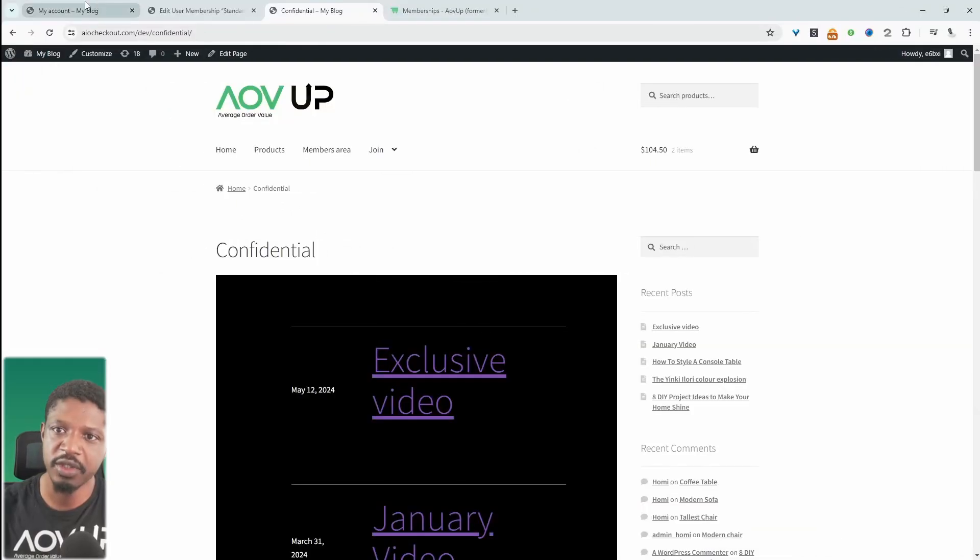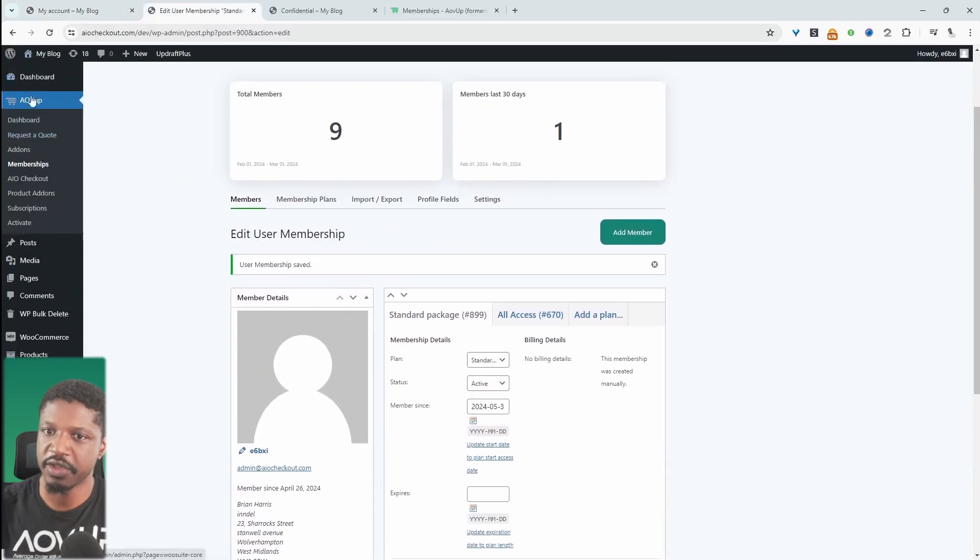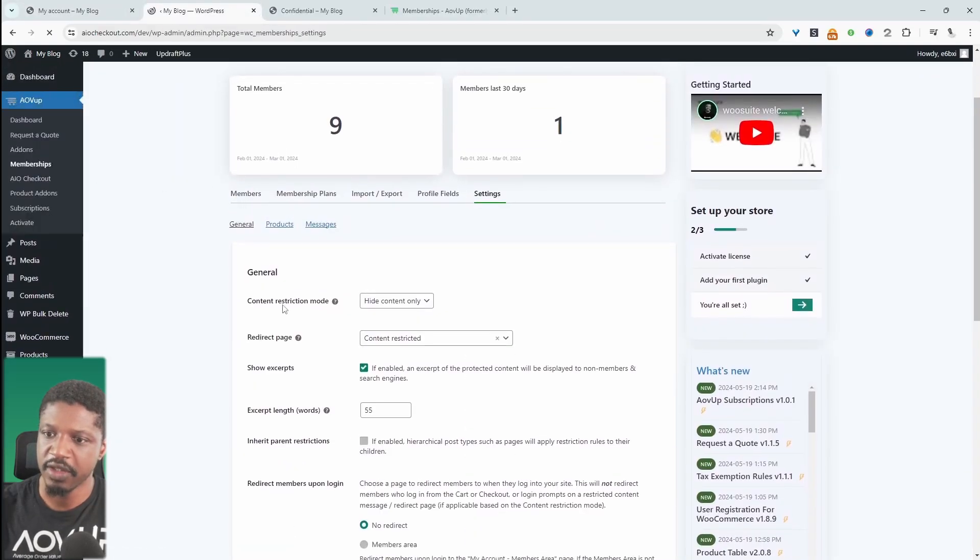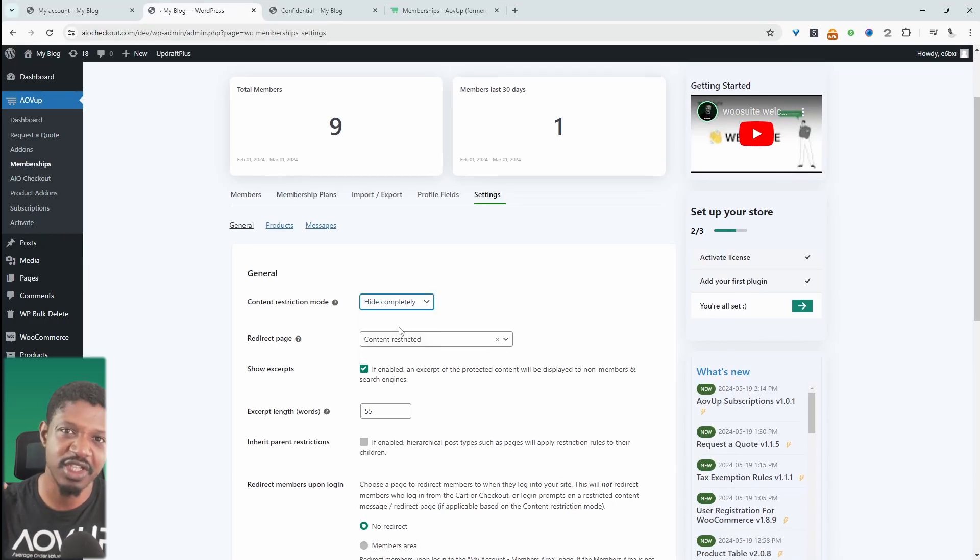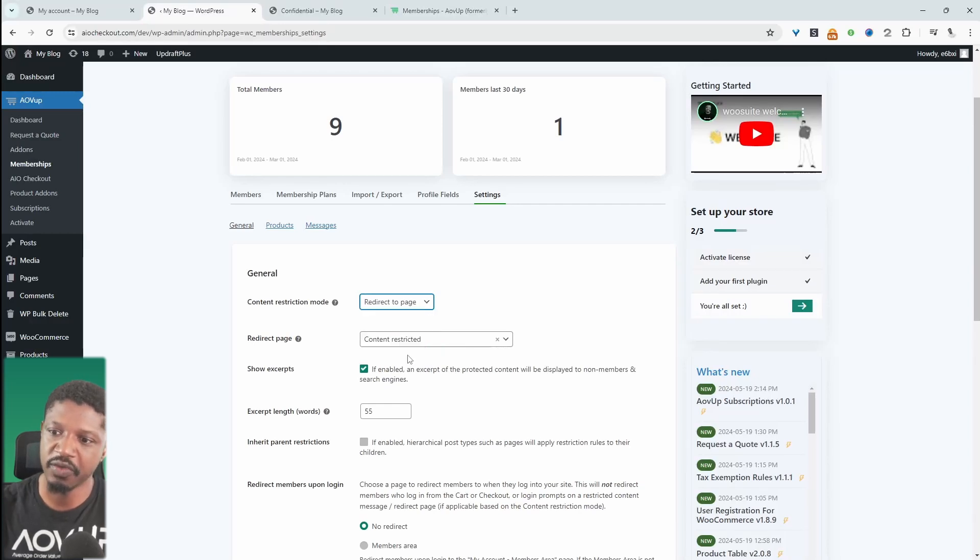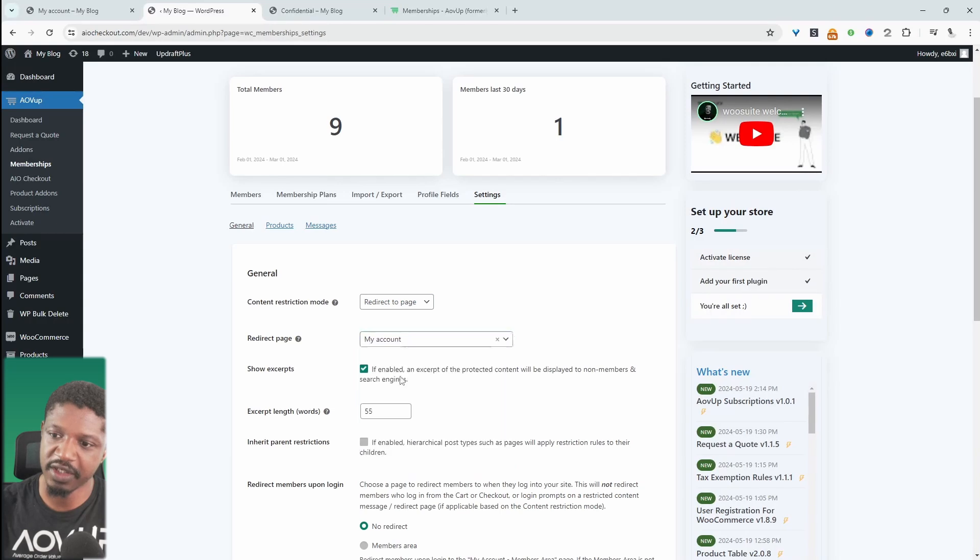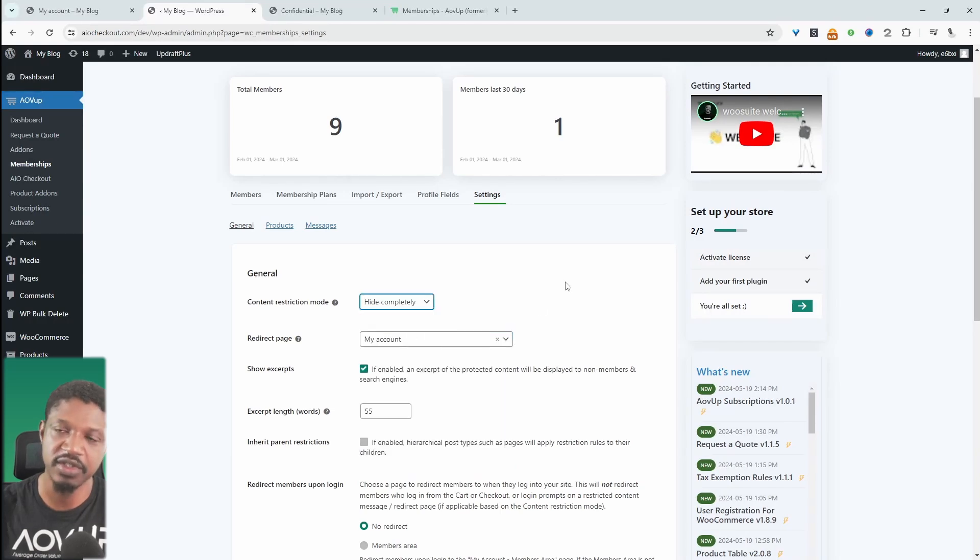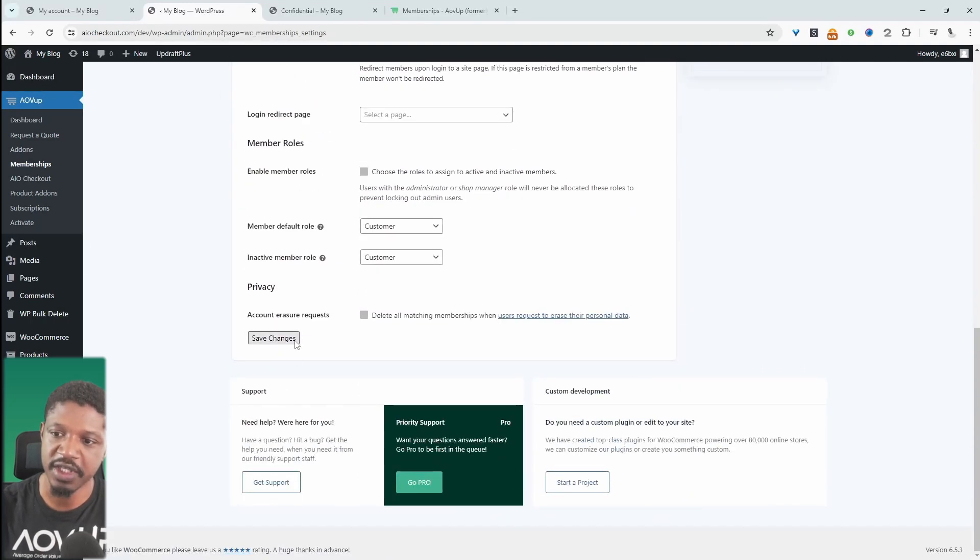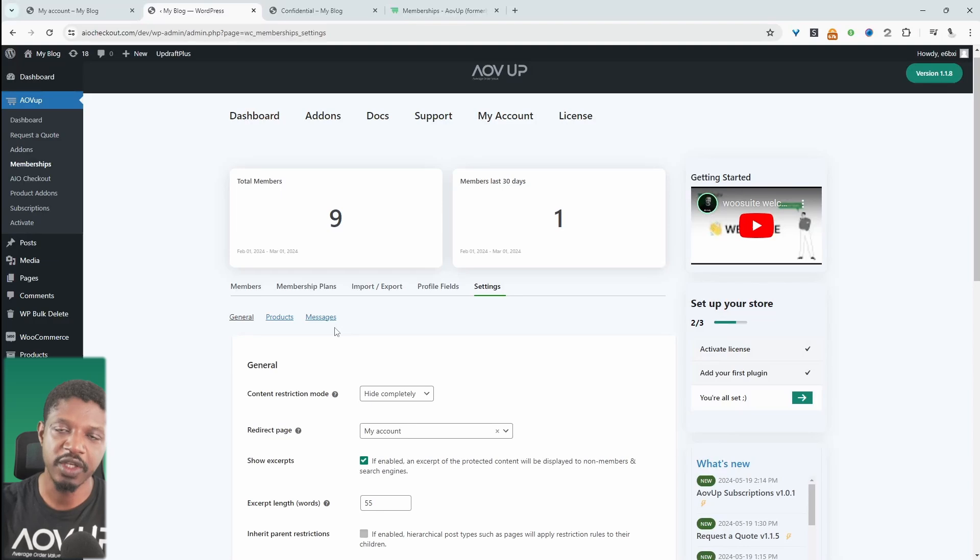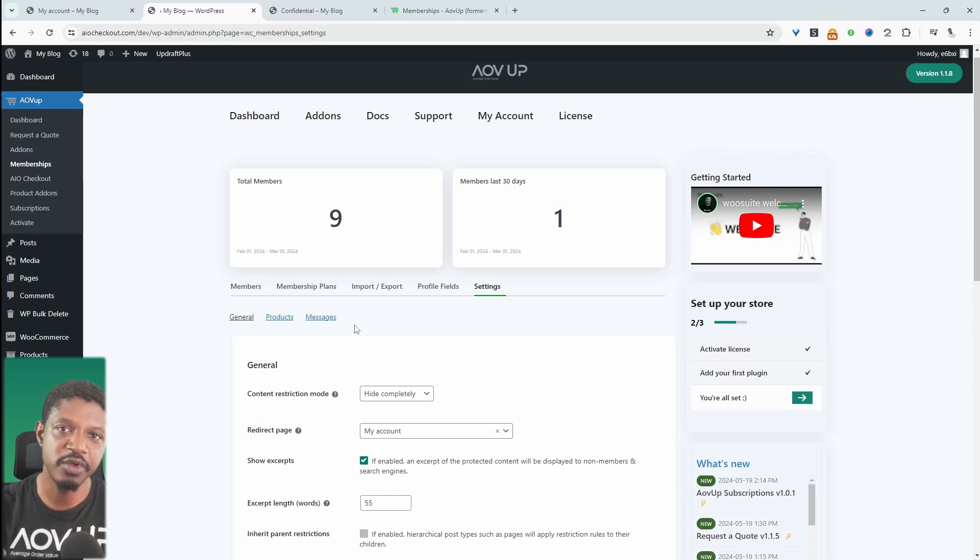One thing to note before we close off this video, let's head back over to our dashboard and navigate over to AOVUP, memberships and then settings. Here we get to choose a restriction mode. Currently we're just hiding the content only. In this case, it makes sense to just hide it entirely, or we can even redirect them to the login page and specify that the login page is here. Or you can just hide it completely so the page doesn't exist until they've actually logged in and proved that they've got authorization to access whatever it is they're trying to access. I'm just going to hit save. We can customize the restriction messages as well, but I'll leave a link on screen and in the description below to our playlist which goes into more detail in terms of how to set up this particular plugin.